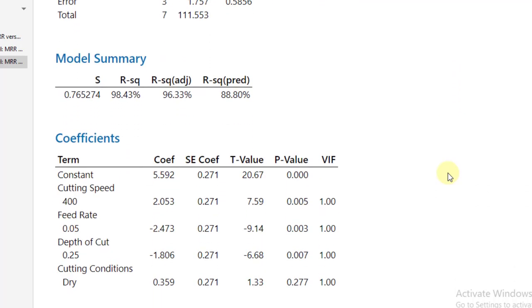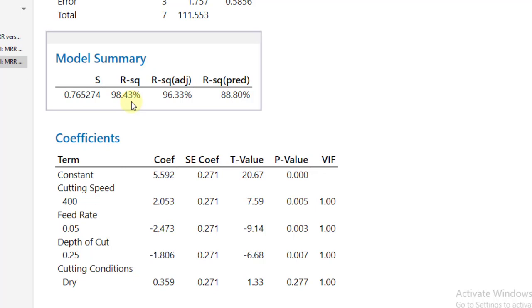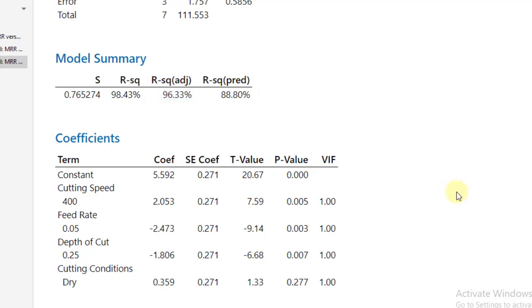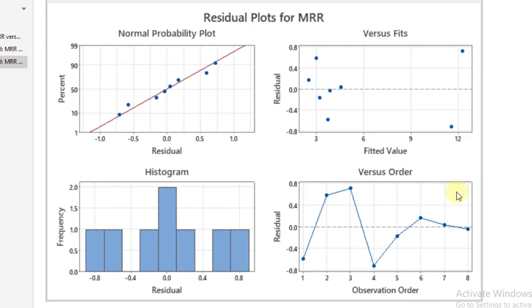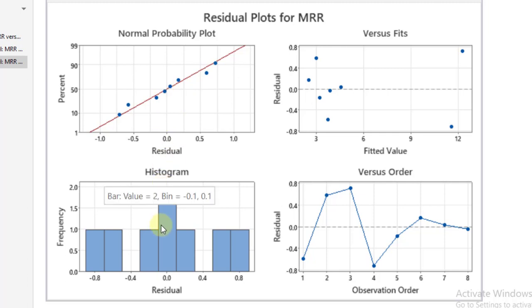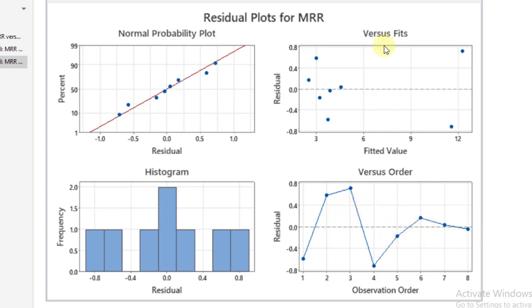Further the model summary explains that all four factors explain 98.43 percentage variation in the material removal rate. However, only significant factors explain 96.33 percent variation in the material removal rate. Now, these graphs are the most important. You can see from the first two graphs, from the first and third graph that the data is following on somehow normal distribution. This fourth graph is telling us that there is no specific trend in the data. Independency has been satisfied. Now versus fit residual versus fitted value, you can see the number of points that are above this zero or dashed line are equal to number of points that are below it. So the variation in the data is found to be statistically equal.